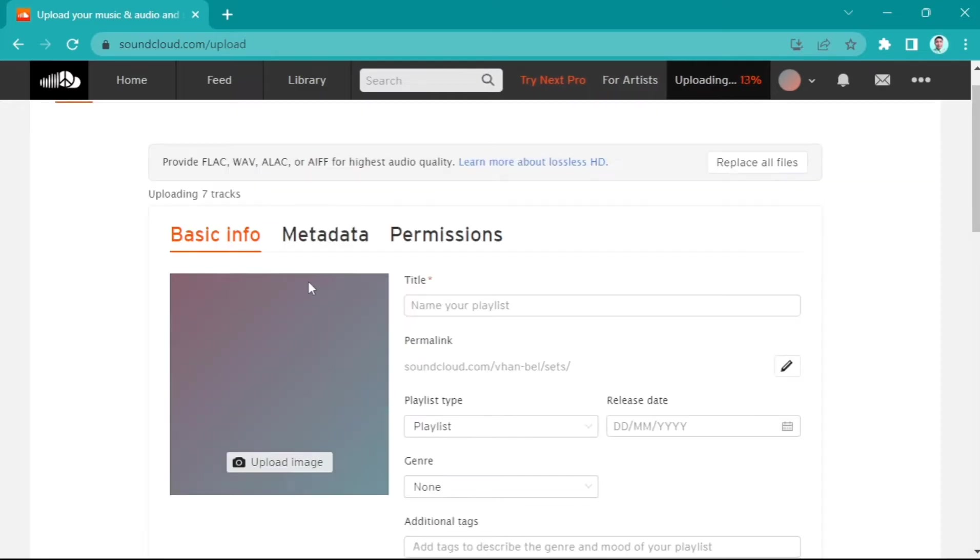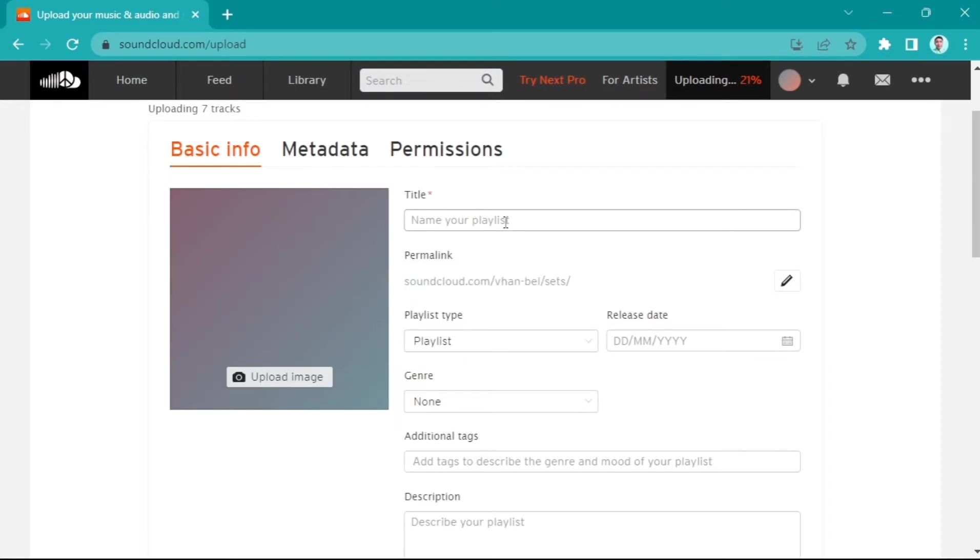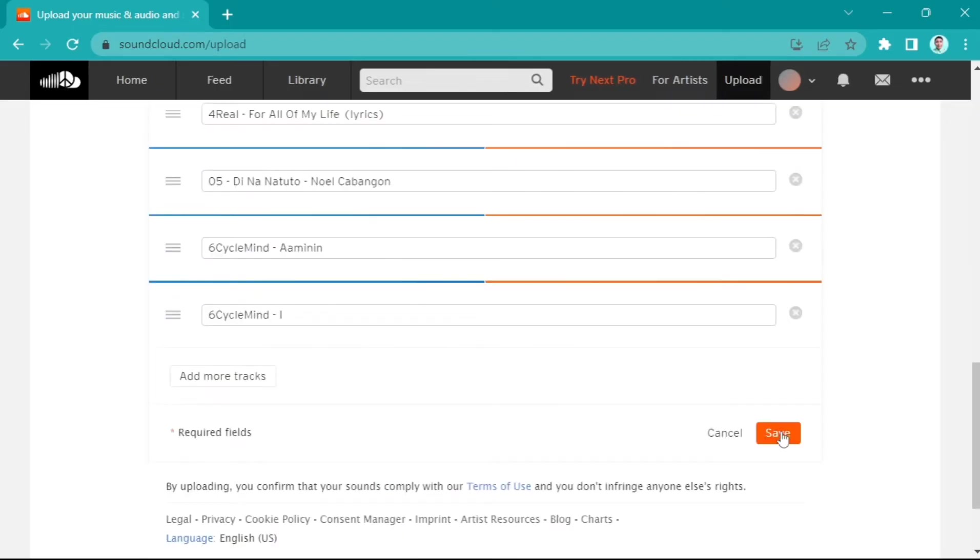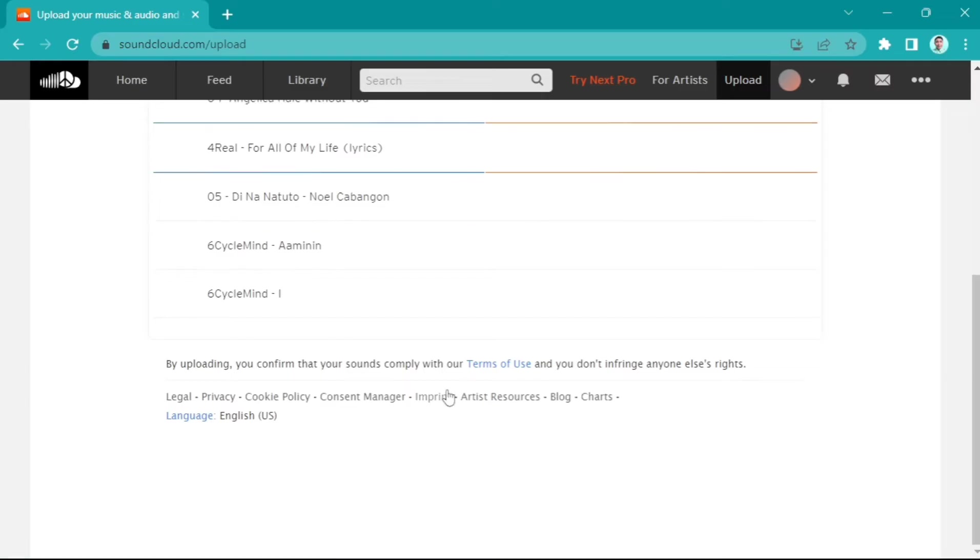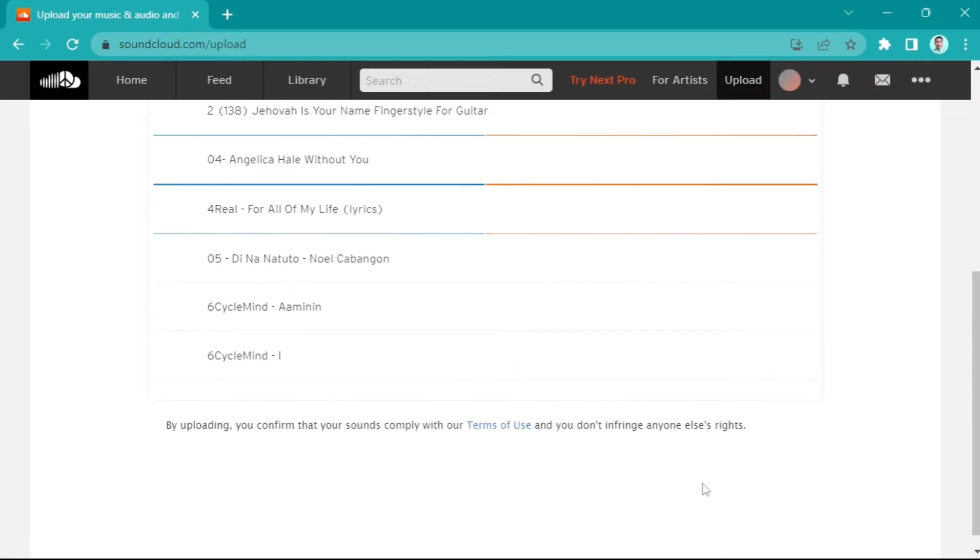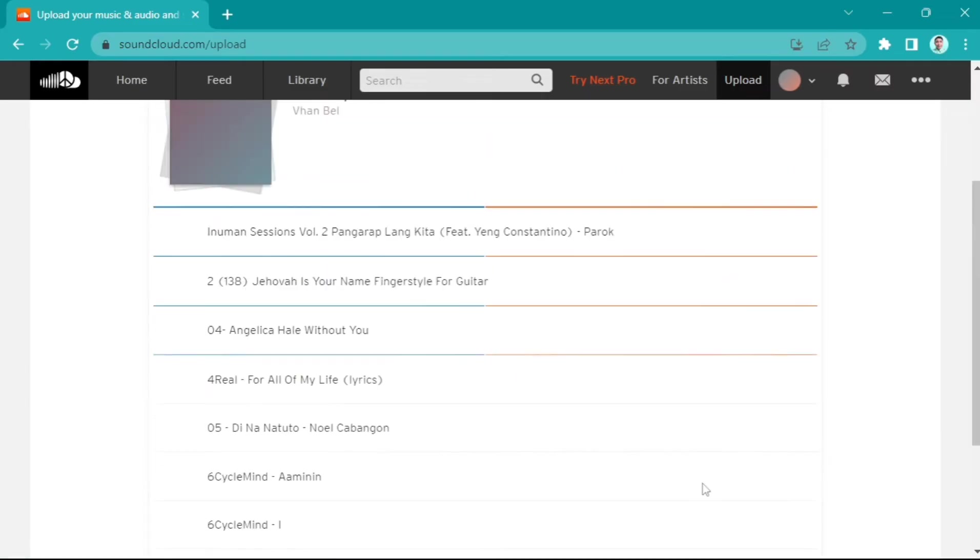You can just wait until all of those songs are uploaded. Once you're done, you can now click the Save button right here, and you can finally go to this playlist.